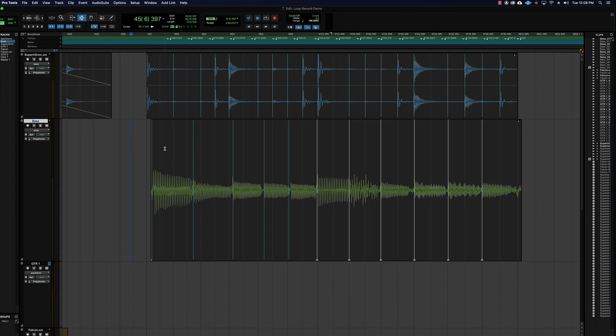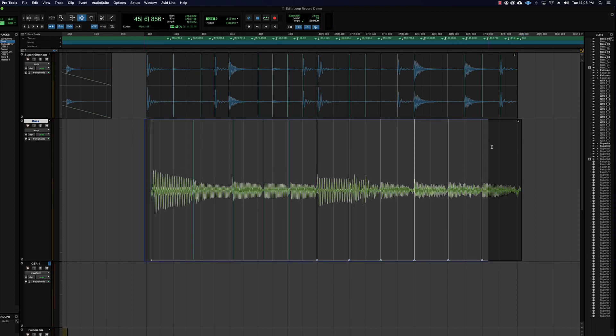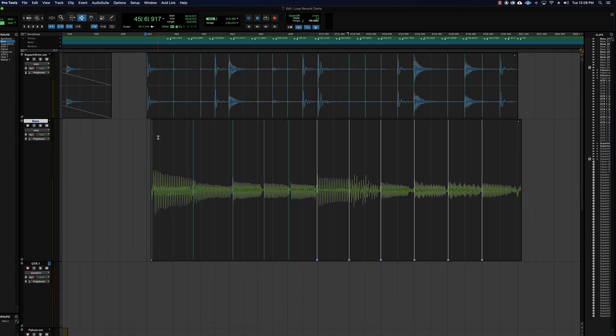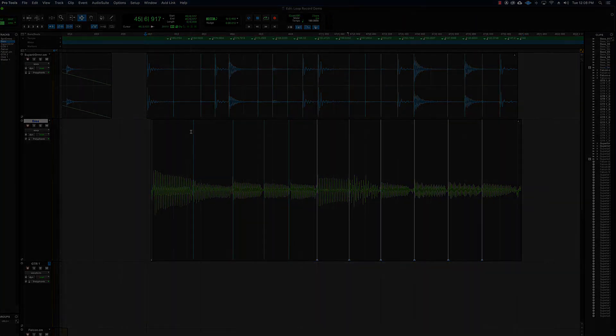So that's manual warping. Pretty fun and easy, right? All right. Onto the next one.